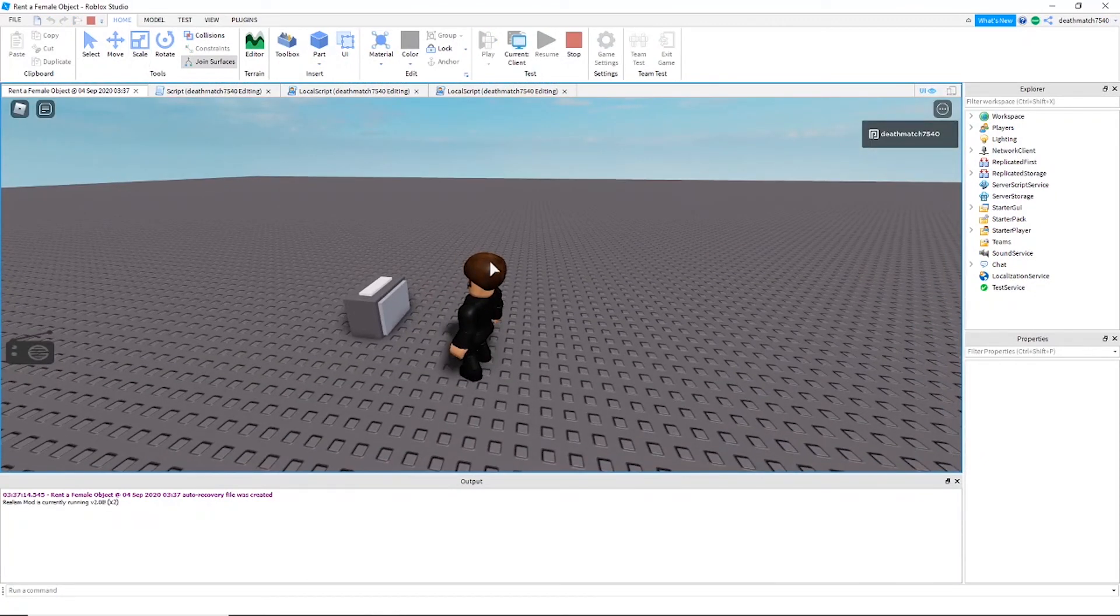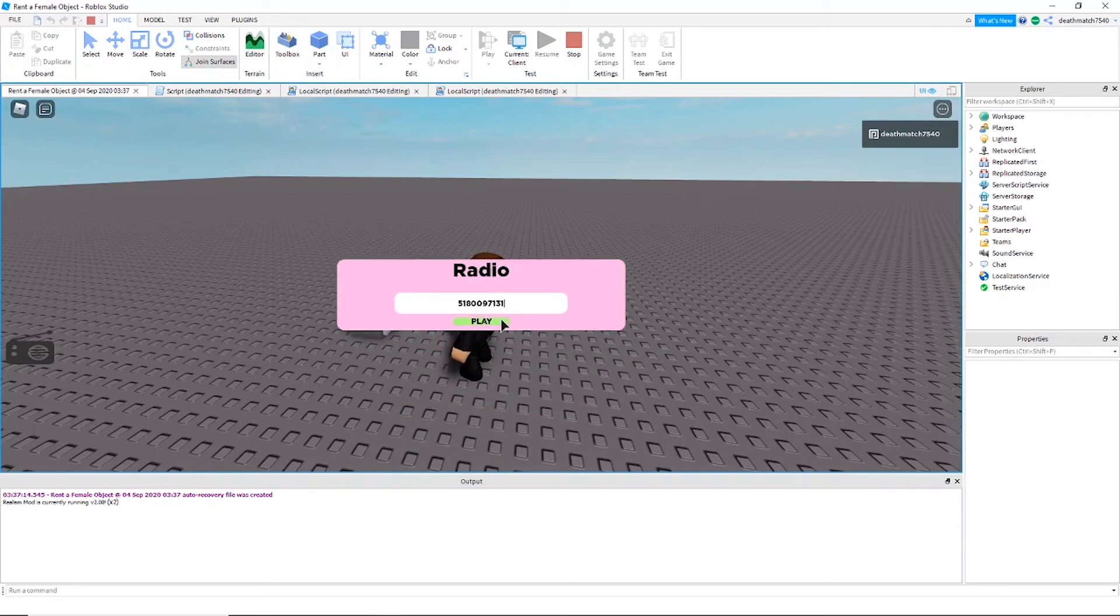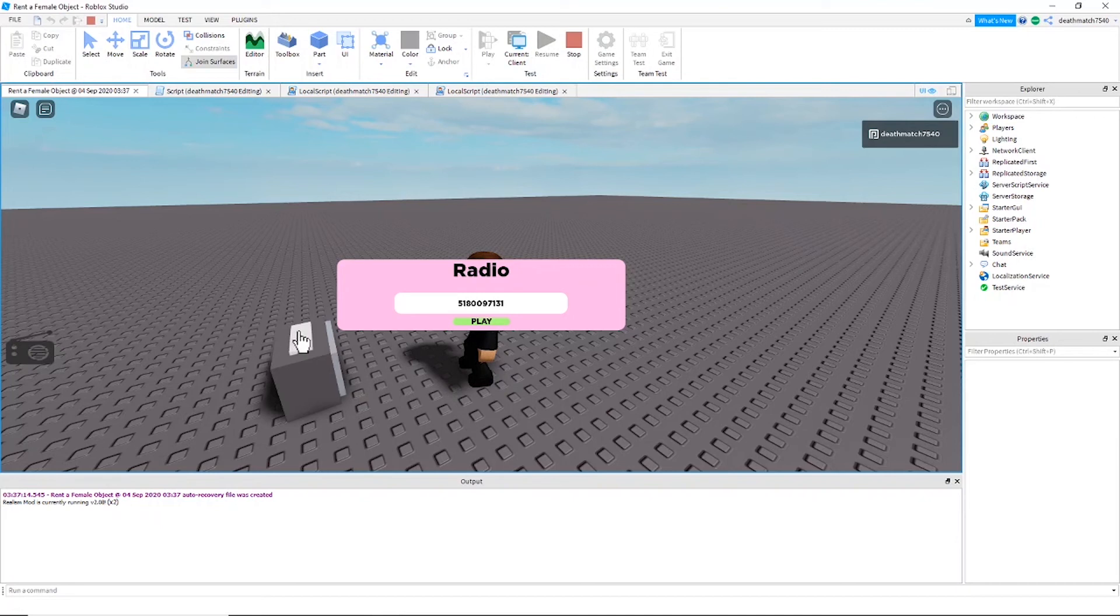All right, and we're going to test out the on-off feature first, so I'm going to click the radio. That comes up and we'll go ahead and try to play it. So we cannot play music when the radio is not on.